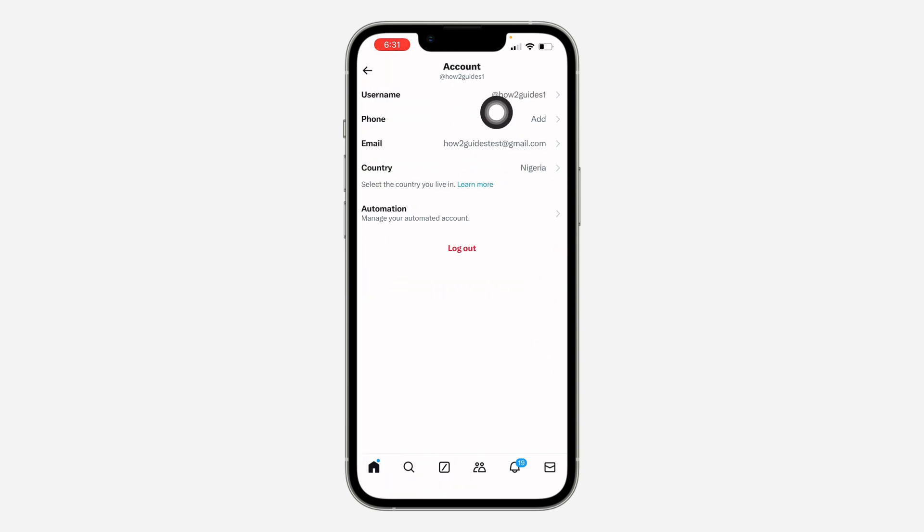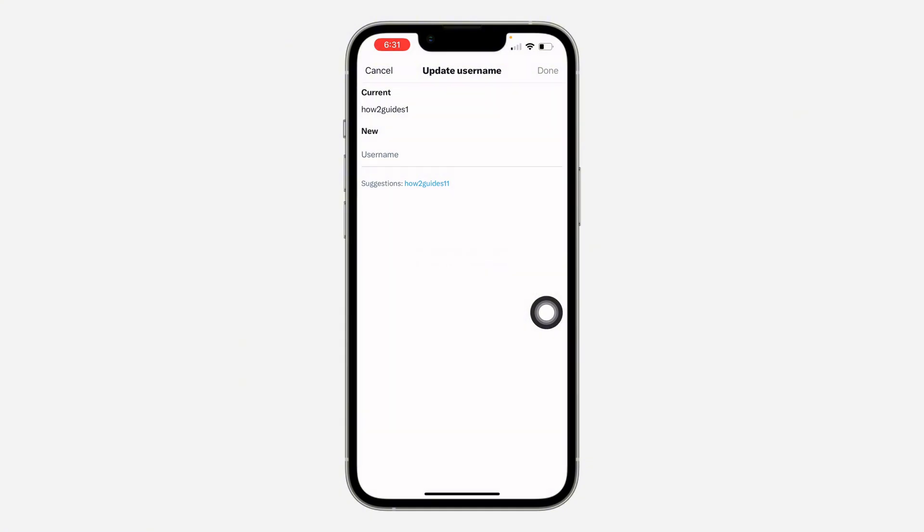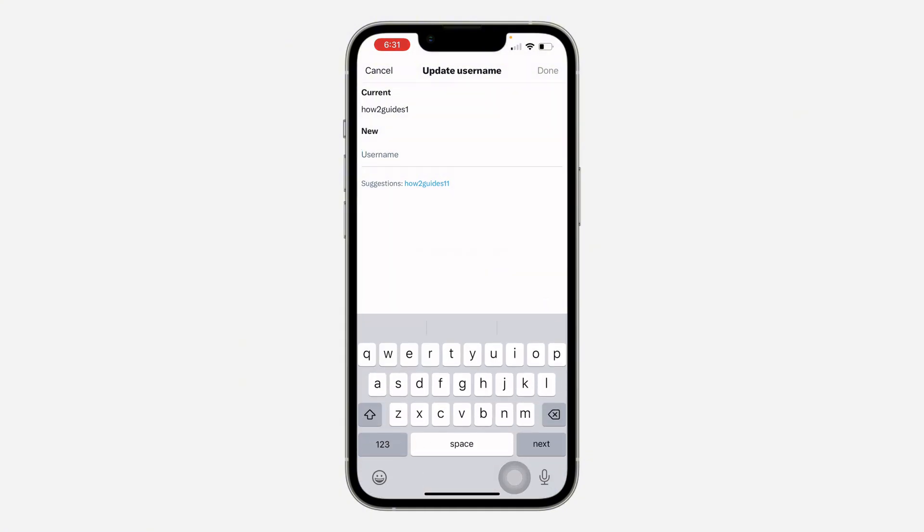Once you click on account information, you are going to see the option for username at the top. Now click on it and you can enter the new username. They are going to check and confirm if it is available.